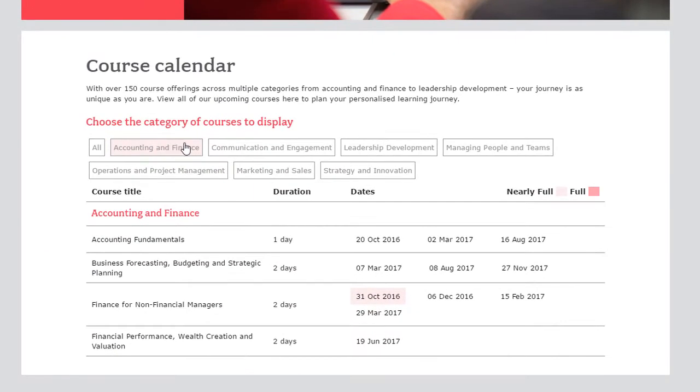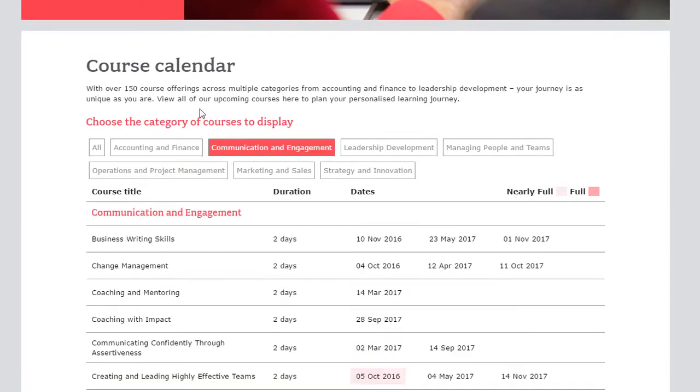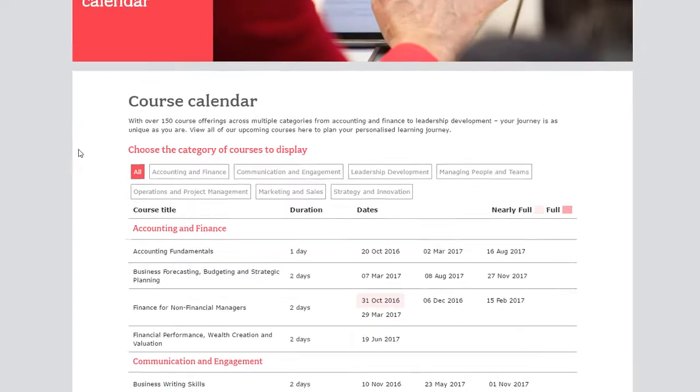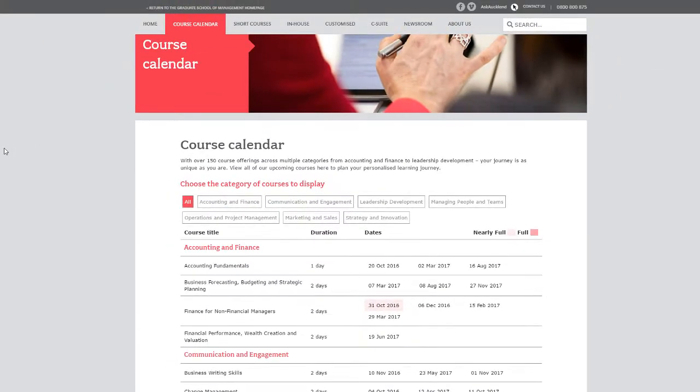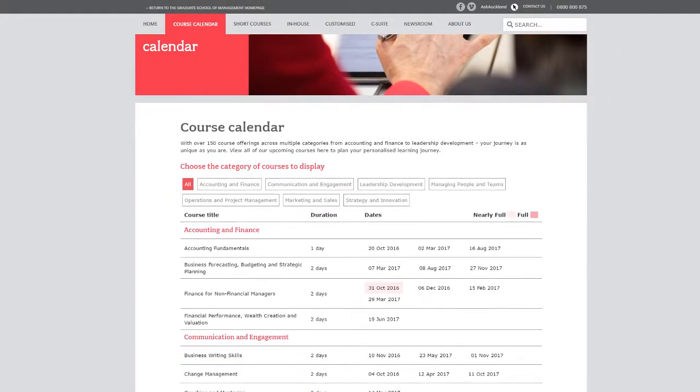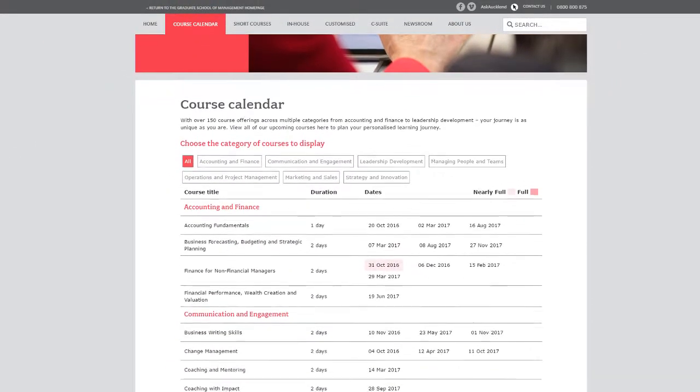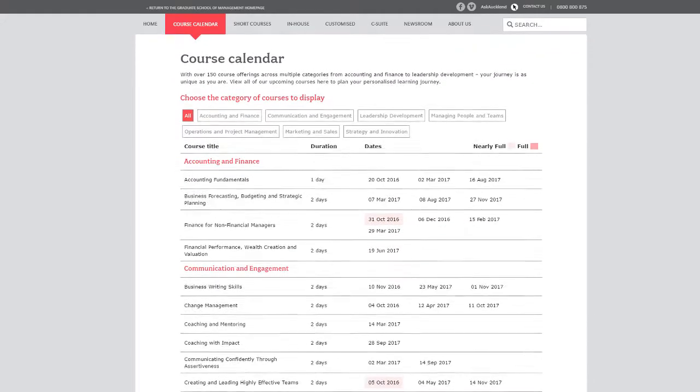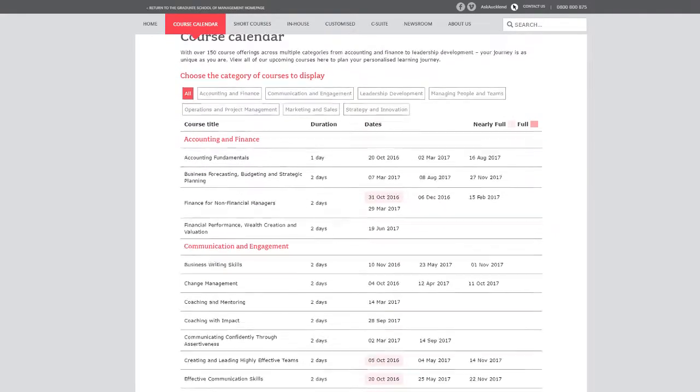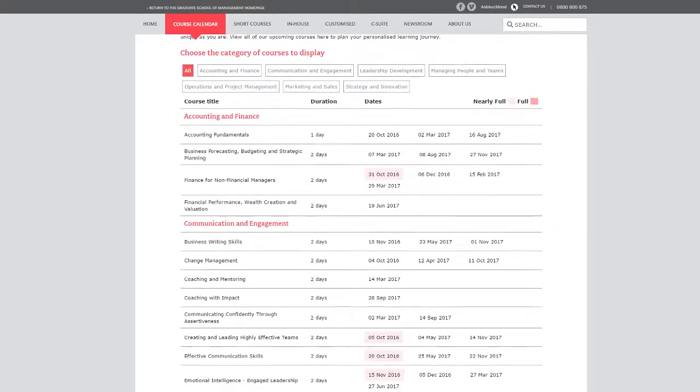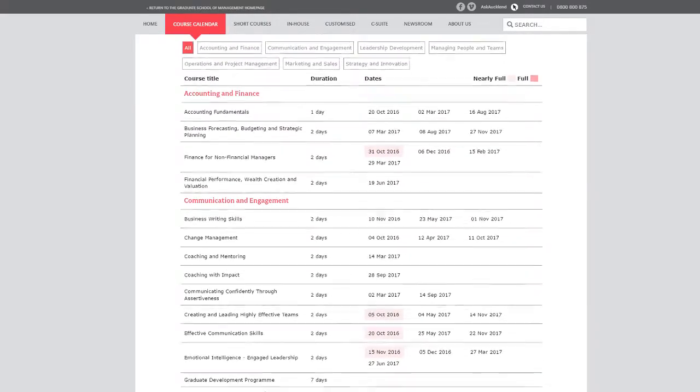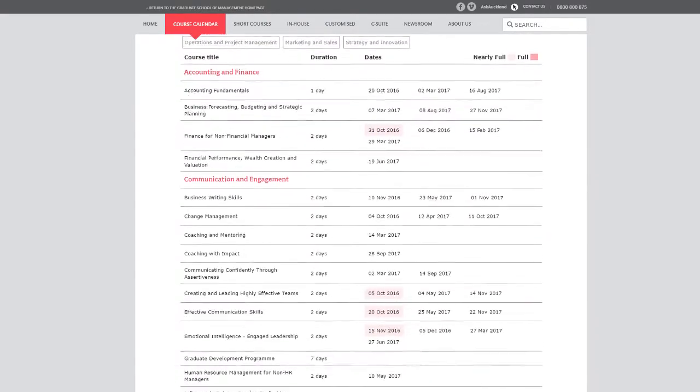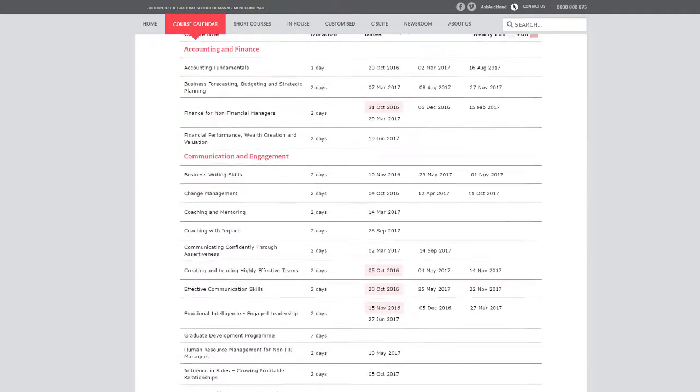Filters are also available. All content we have just viewed is managed directly from within Arlo. Admin can easily schedule new dates, edit content, and create completely new courses, and the website will be automatically updated.